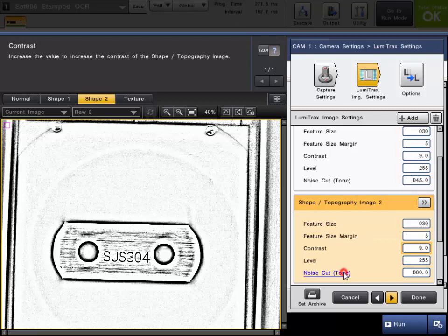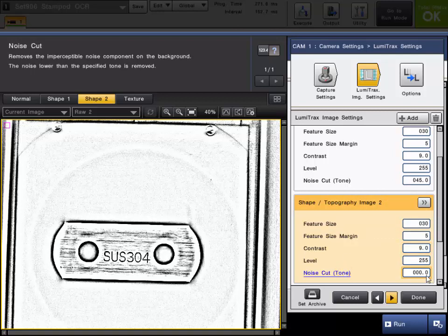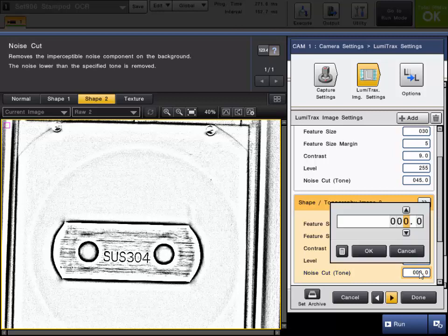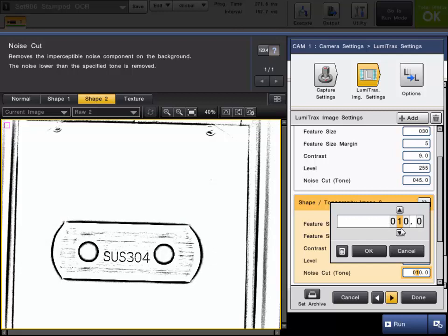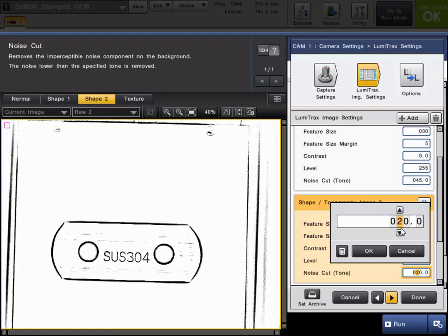That's what the last one, the noise cut feature is for, to eliminate all of this. This is a metallic piece, so there is going to be a lot of noise on the surface. So the more I go up on the noise cut, the more this goes away.